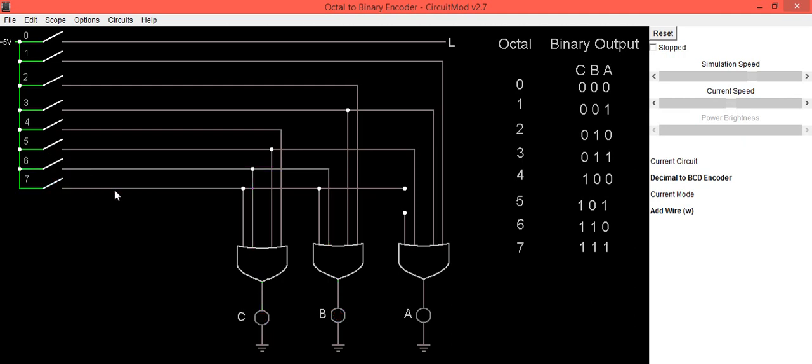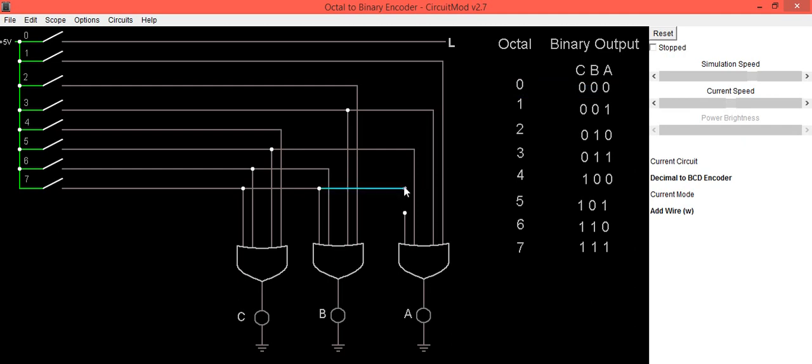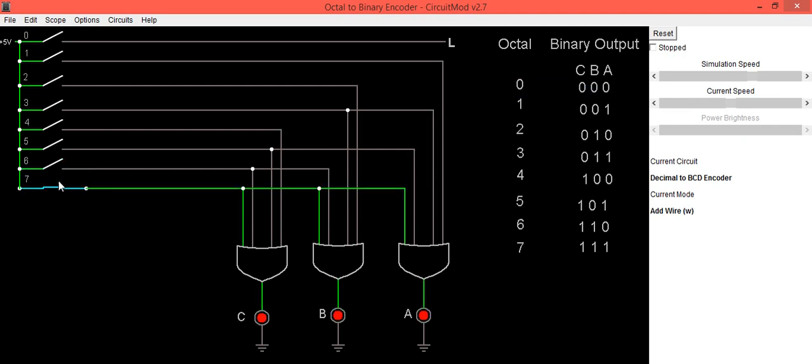Suppose any one of the keys is pressed. For example, suppose I am pressing digit 7. By pressing digit 7, we are getting output as 111, which is exactly as per our truth table.